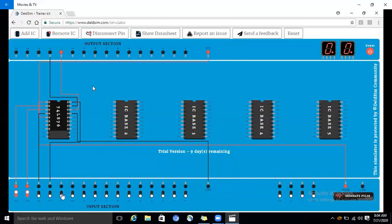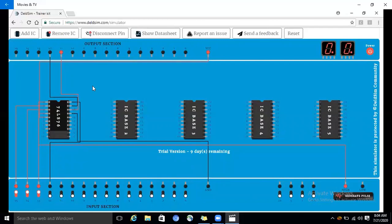For the fifth condition, both preset and clear are high, and we are giving J as high. J is high and K is low. We are generating the pulse — click on generate pulse. Then outputs are high and low. This is the fifth condition.